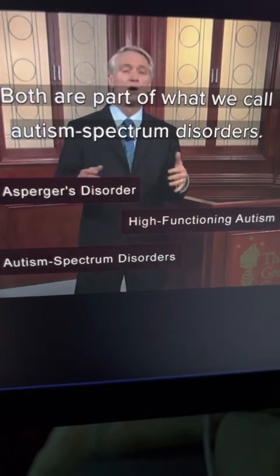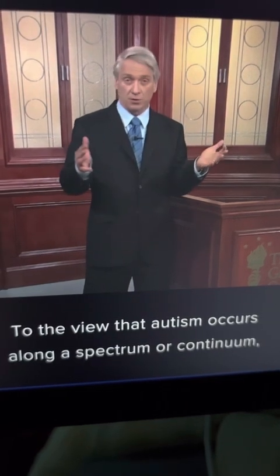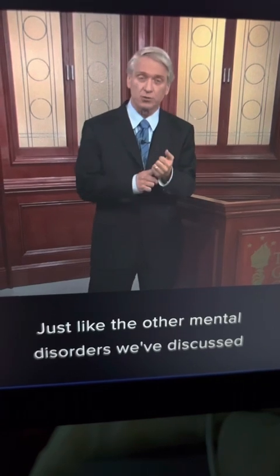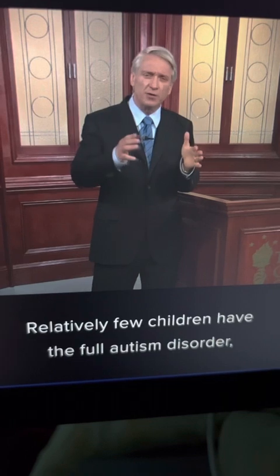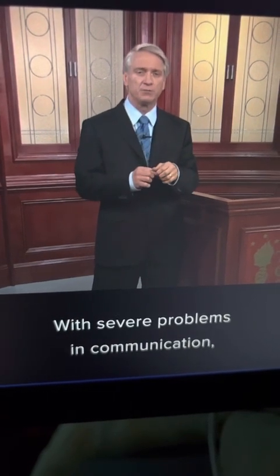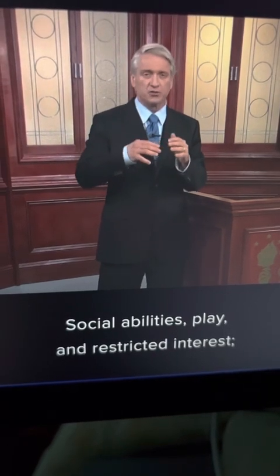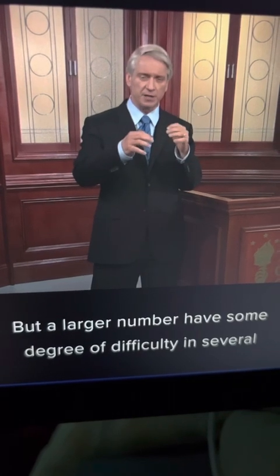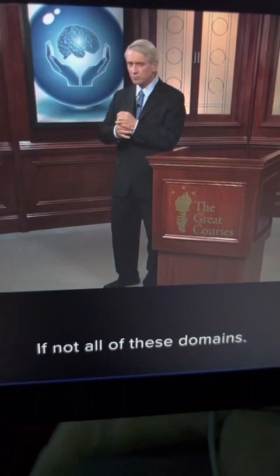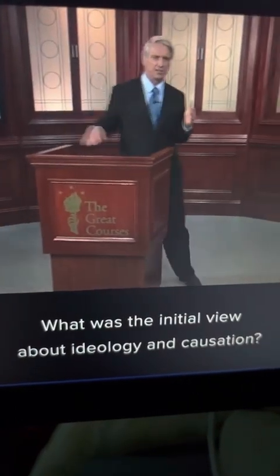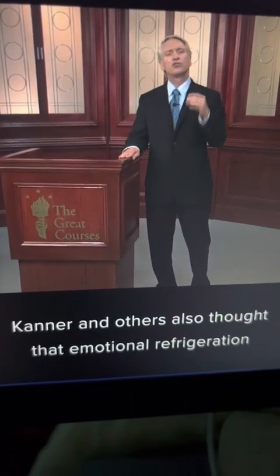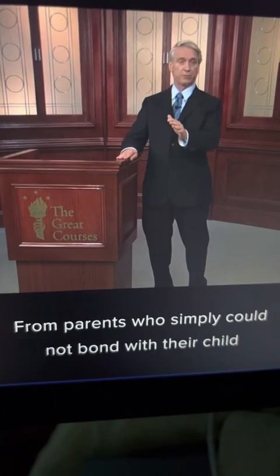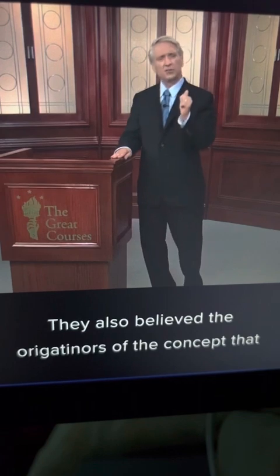Both are part of what we call autism spectrum disorders. Rather than the view of half a century ago that autism was an extremely rare, uniformly devastating condition, we've shifted in recent years to the view that autism occurs along a spectrum or continuum, just like the other mental disorders discussed in this course. Relatively few children have the full autism disorder with severe problems in communication, social abilities, play, and restricted interests, but a larger number have some degree of difficulty in several, if not all, of these domains. What was the initial view about etiology and causation? Kanner and others thought that emotional refrigeration from parents who simply could not bond with their child was the cause.